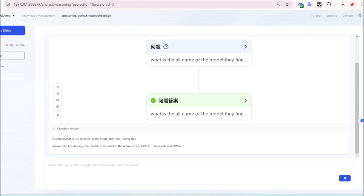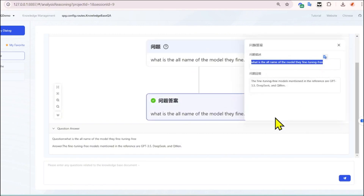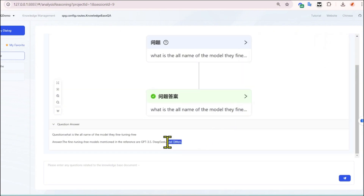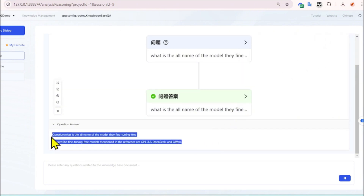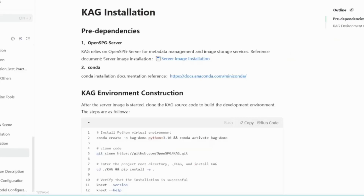Now let's see the actual CAG in action. There's a question here: 'What are all the names of the models they fine-tuned?' The system generates a context-relevant answer from the CAG — providing only the needed information, right to the point. That's how CAG completely works.